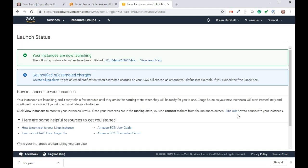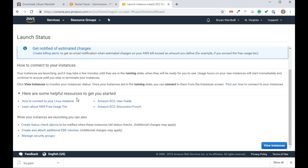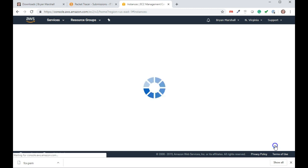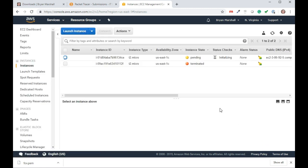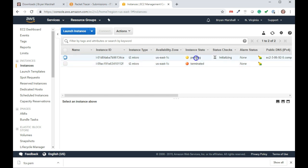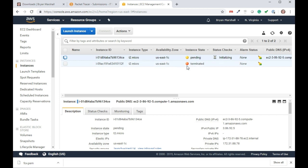You'll notice it says it has been launched. I can view my instances. This is the one I had before and it's terminated, so it won't be there anymore. And then this is the one that just got launched. This is the one.